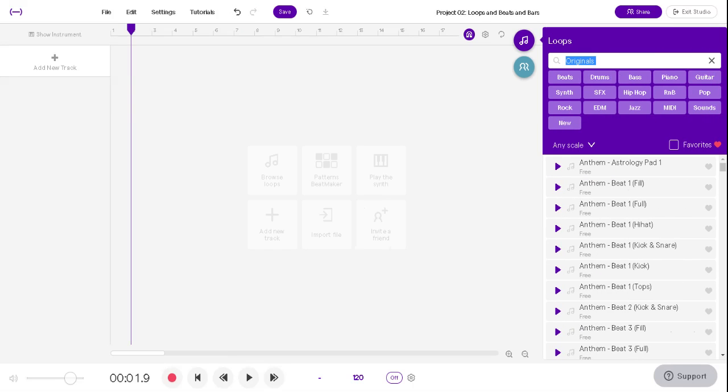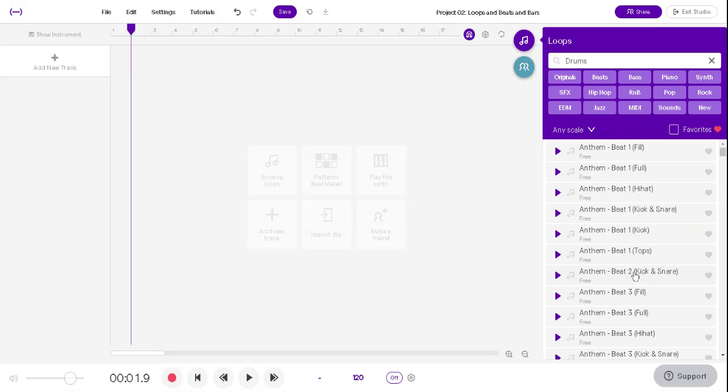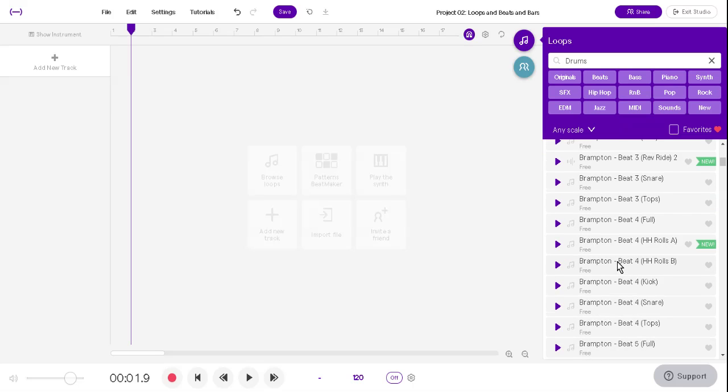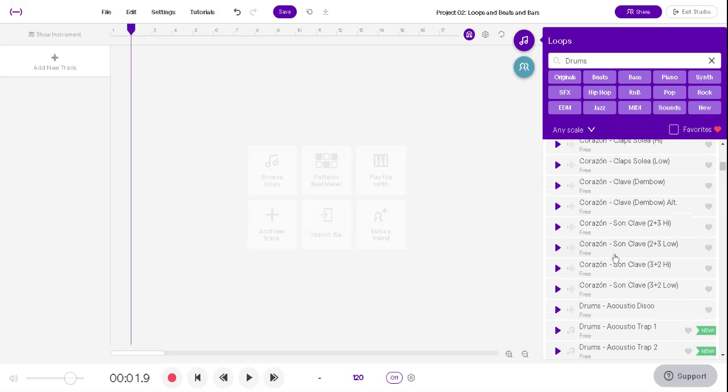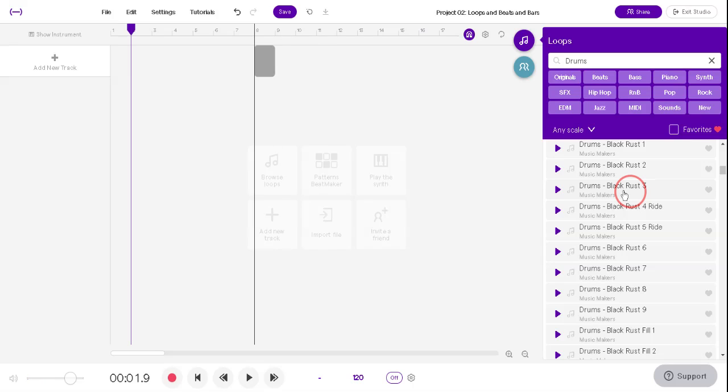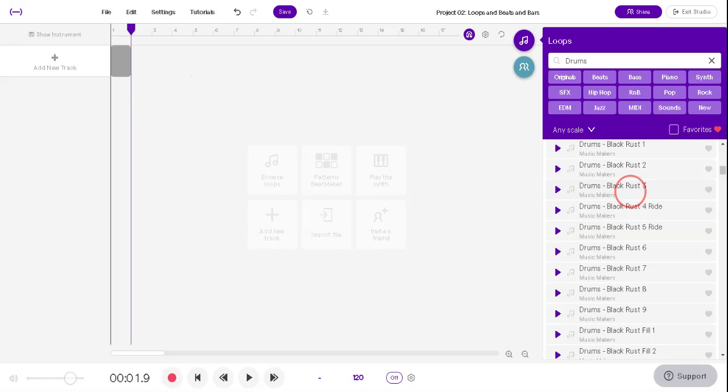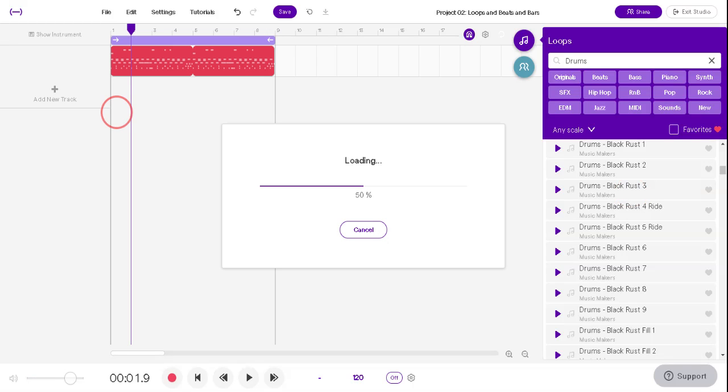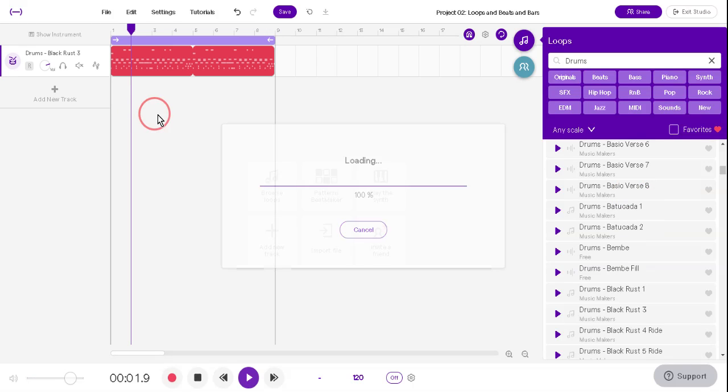But I want to delete that track, because we came here to get some beats. So find a beat you like. Let's see, Black Rust 3. Boss. And you can drag the beat wherever you want it. Let's put it over here on the beat 1 and listen to it.